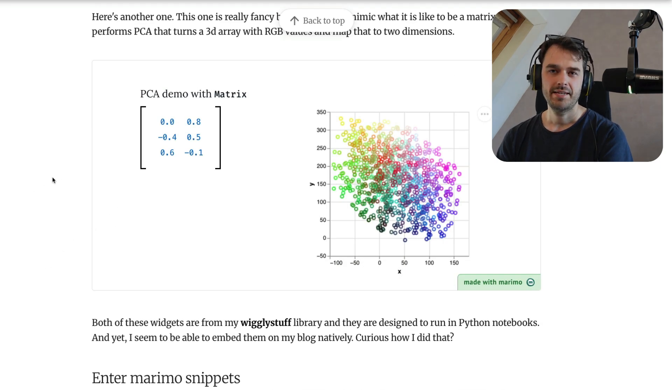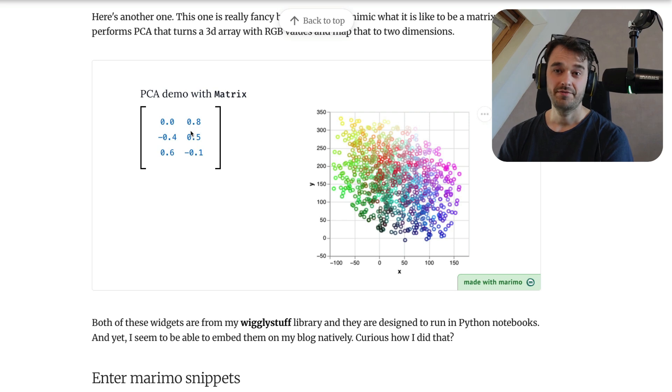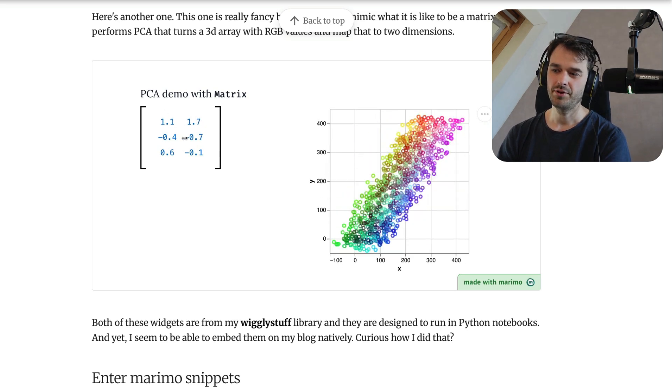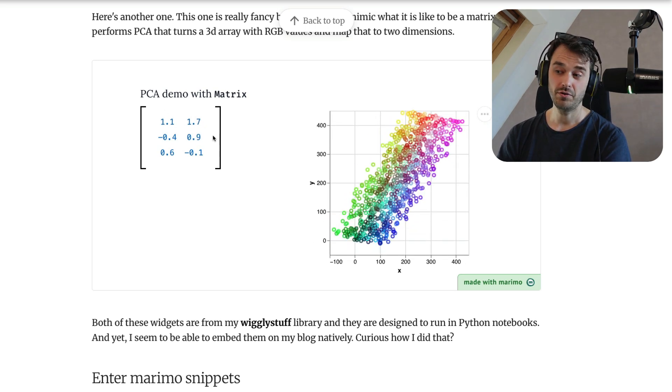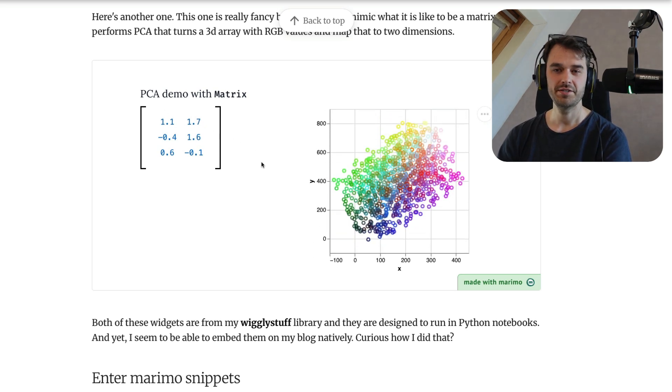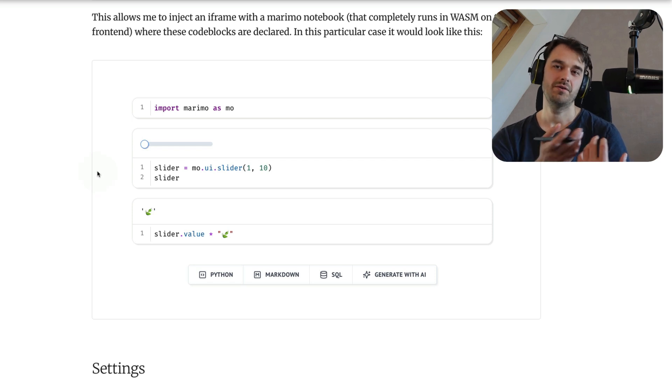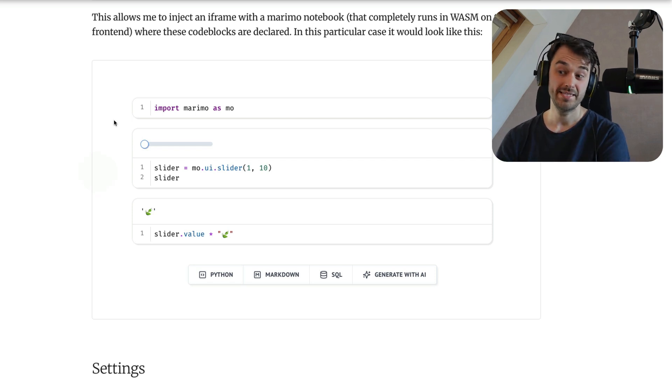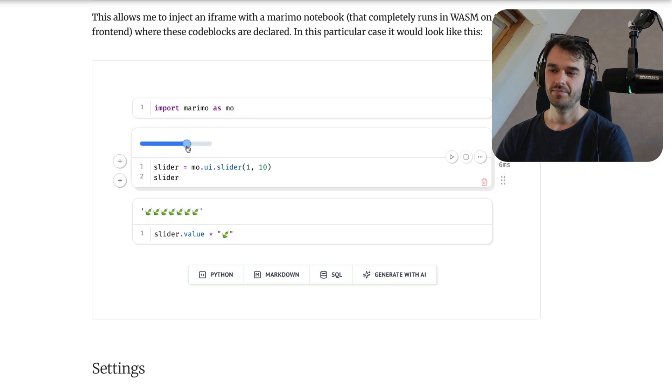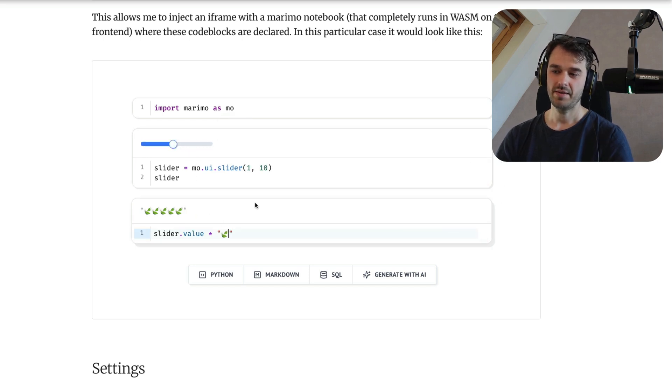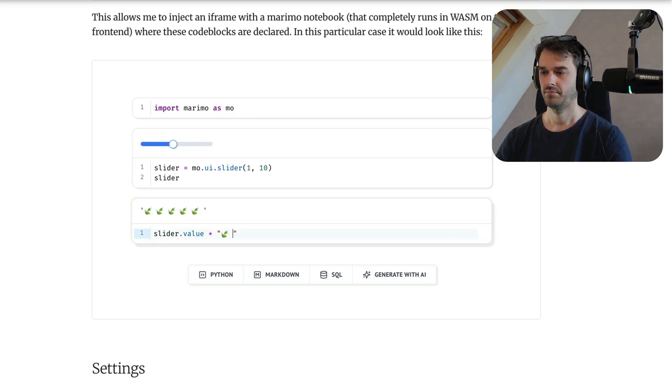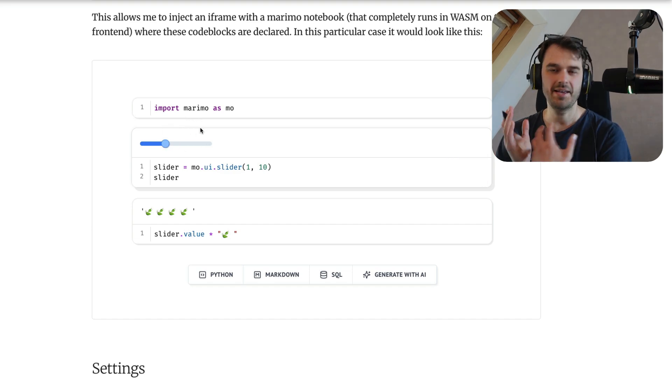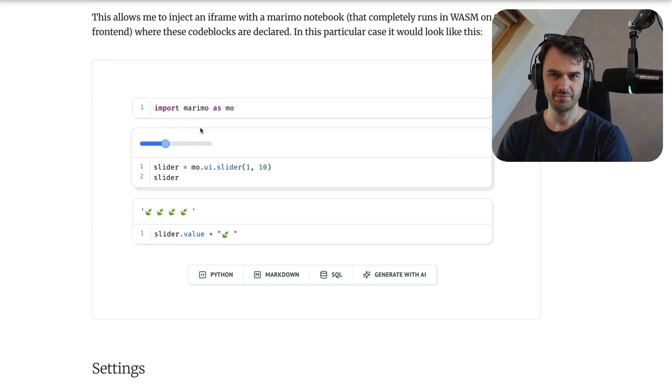That means that anything that I can do with fancy widgets inside of Marimo is now also something that I can put up on my blog or on a documentation page. And I can do a similar thing where I don't run the code in app mode, but instead I run it in edit mode, like you see over here. This is a Marimo notebook that I'm able to edit. Really just like the native experience, it's just, again, everything is running in WASM.